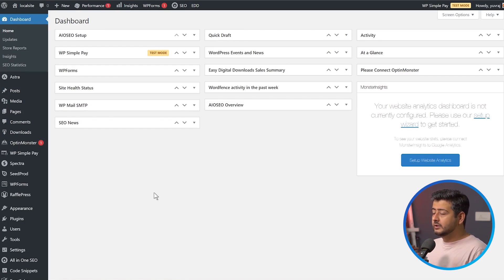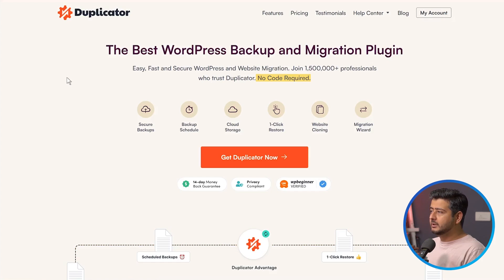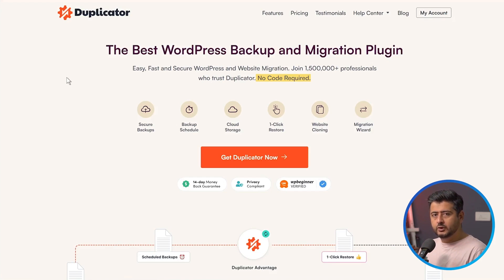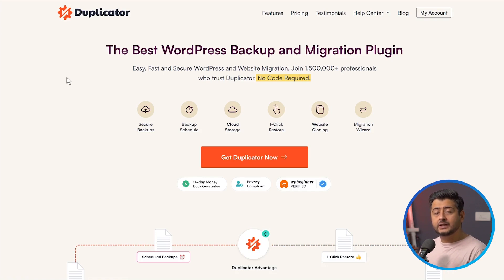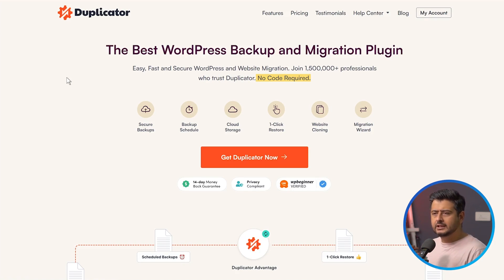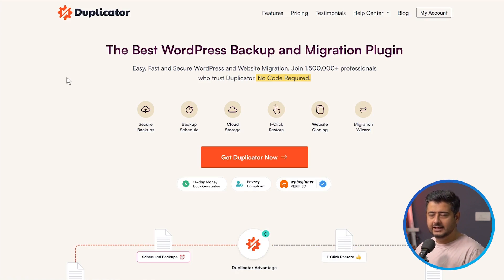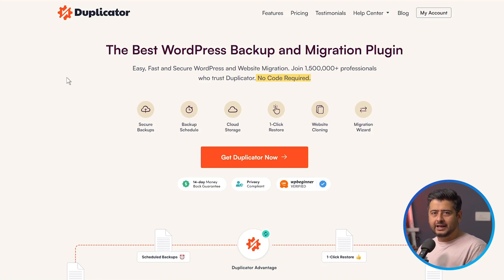The solution I'm recommending and using in this video is a plugin called Duplicator Pro. Just to clarify, with Duplicator you don't have to purchase the premium version — you can migrate your entire website regardless of size with just the free version as well, but it's a little more technical. If you're comfortable with code and setting up databases, there'll be a written guide link in the description. But if you want to migrate your website in the easiest way possible, I would recommend Duplicator Pro.